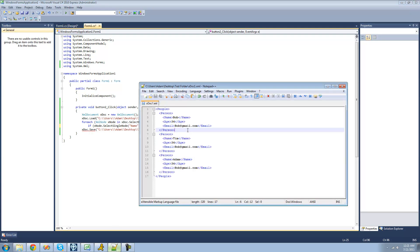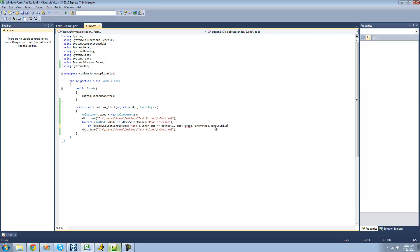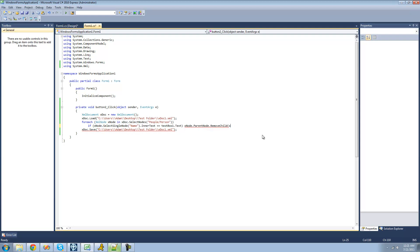And that will just go to this people. And then we're going to want to do dot remove child. And then we're just going to put the node we want to remove. And that would be this x node right here. We just want to remove this x node.